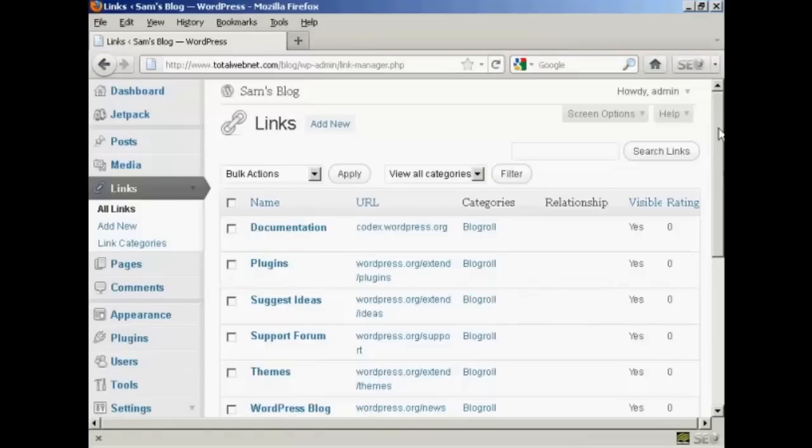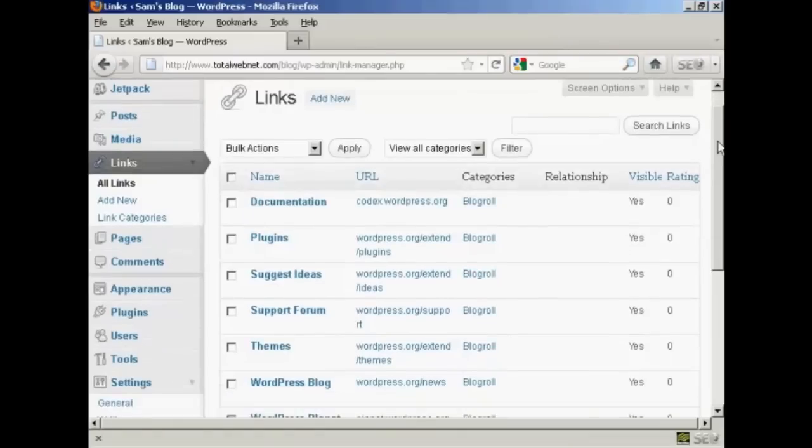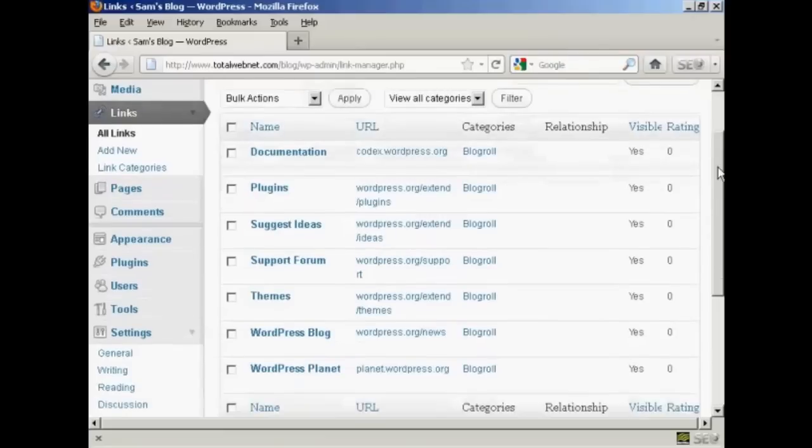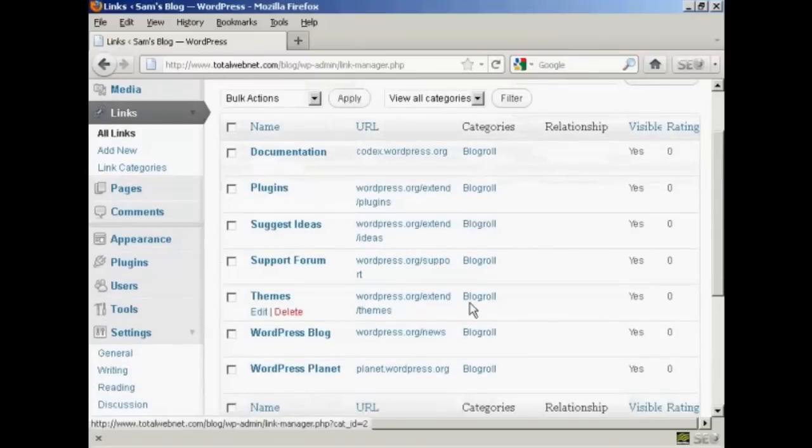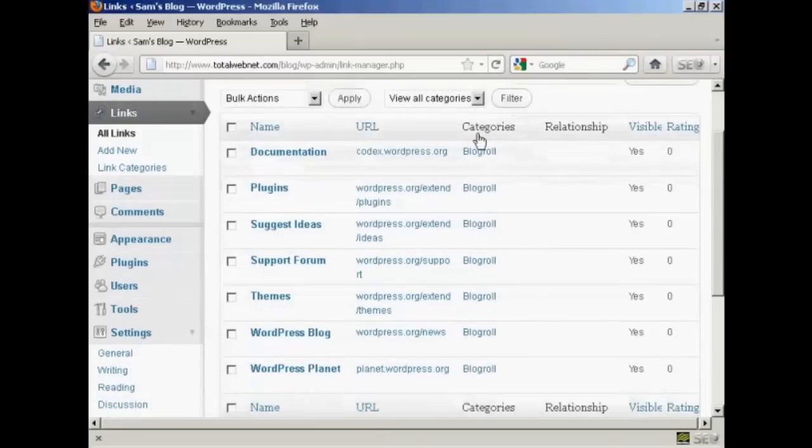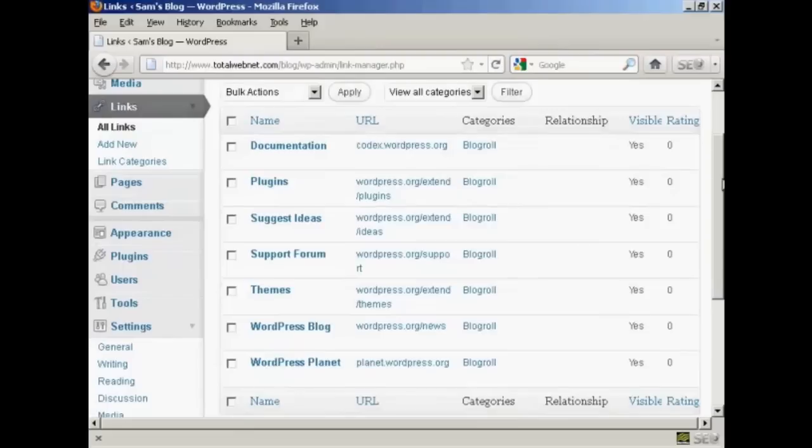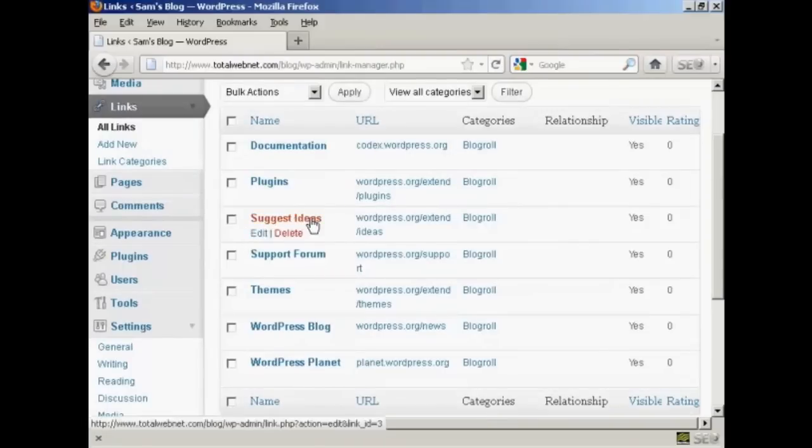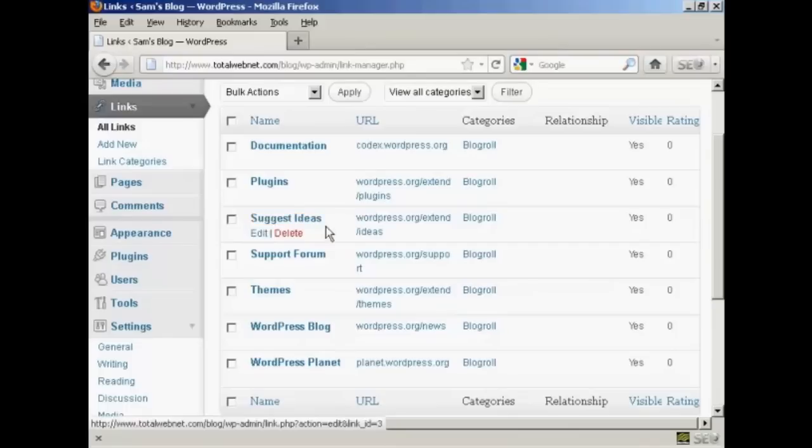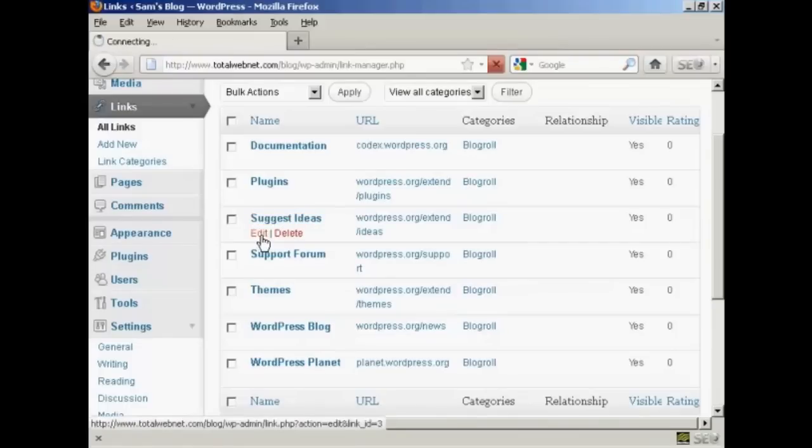I haven't added any links to it yet so it's just showing blogroll but you can have different categories if you wish. If you want to edit a link it's very easy. Just bring your mouse over the link that you want to alter and click here where it says edit.